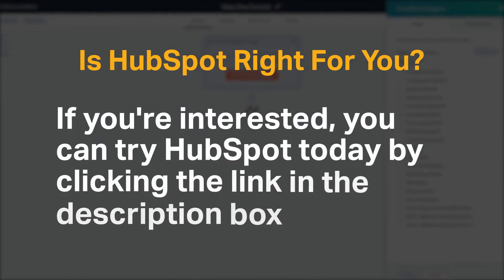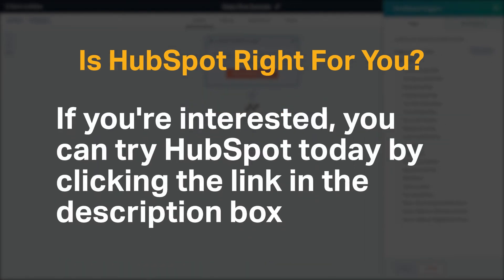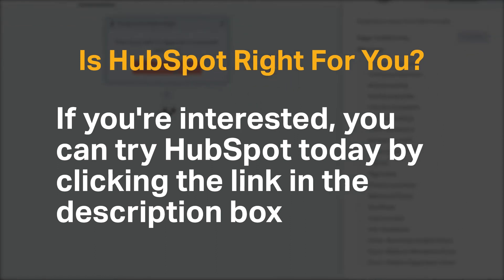If you're interested, you can try HubSpot today by clicking the link in the description box. Do you agree with that recommendation for HubSpot? We would love to hear your thoughts in the comments below and if you enjoyed our content, please like and subscribe.